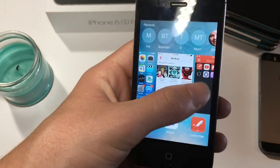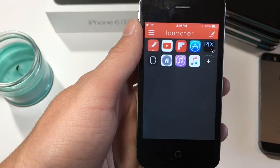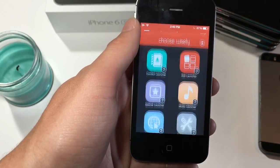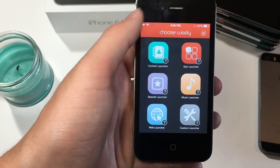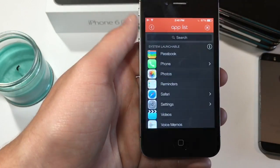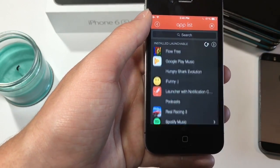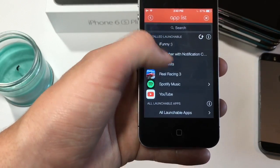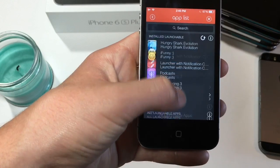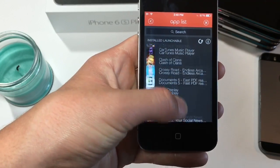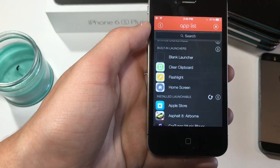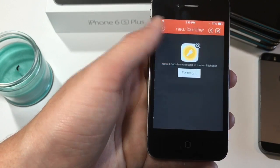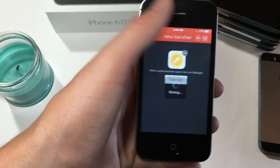I find this handy when I'm inside an app — it's kind of like a second multitasker for me. You can also scroll down and find system features, like a feature that will bring you to the home screen or turn on your flashlight.